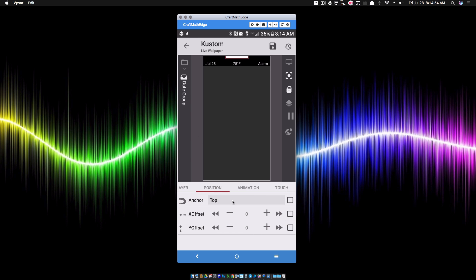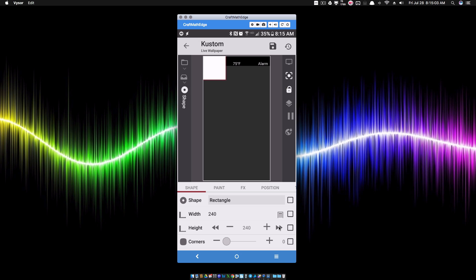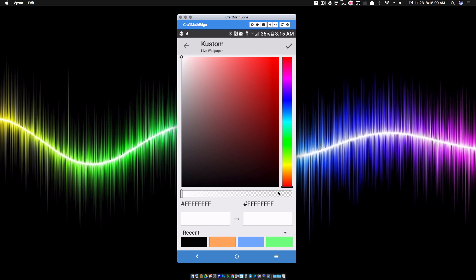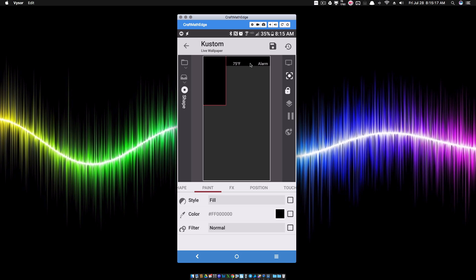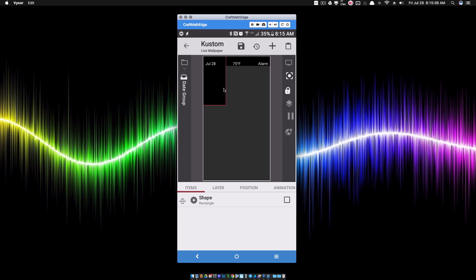With the date group positioned in the top left, I'll go back to the rectangle inside and set its height to 500, then set its color to black. Now the rectangle is hiding our date text, so I'll go back to root and slide the date group above the bar layer — this technically puts it behind the status bar so it can slide in and out from behind it.